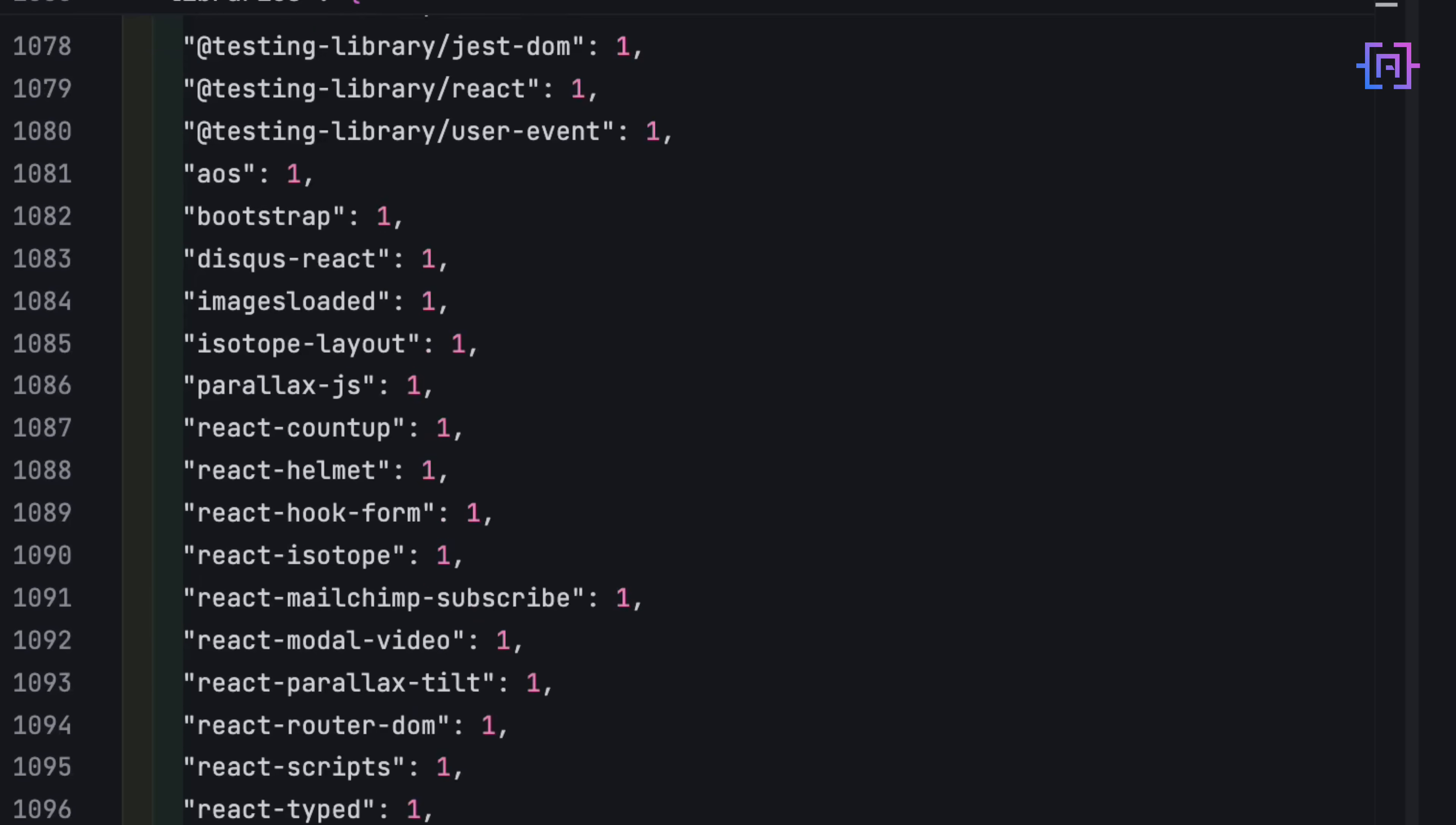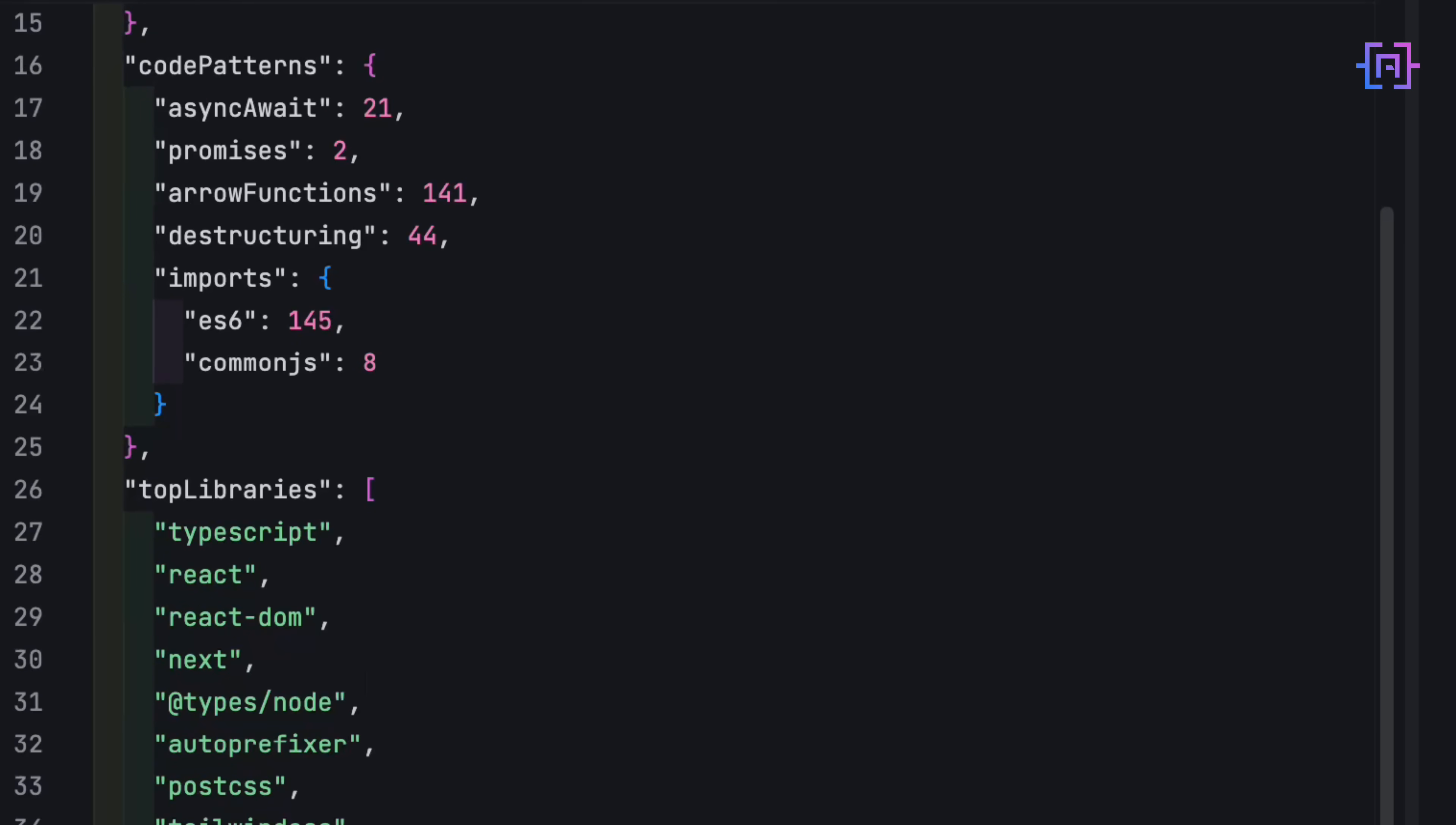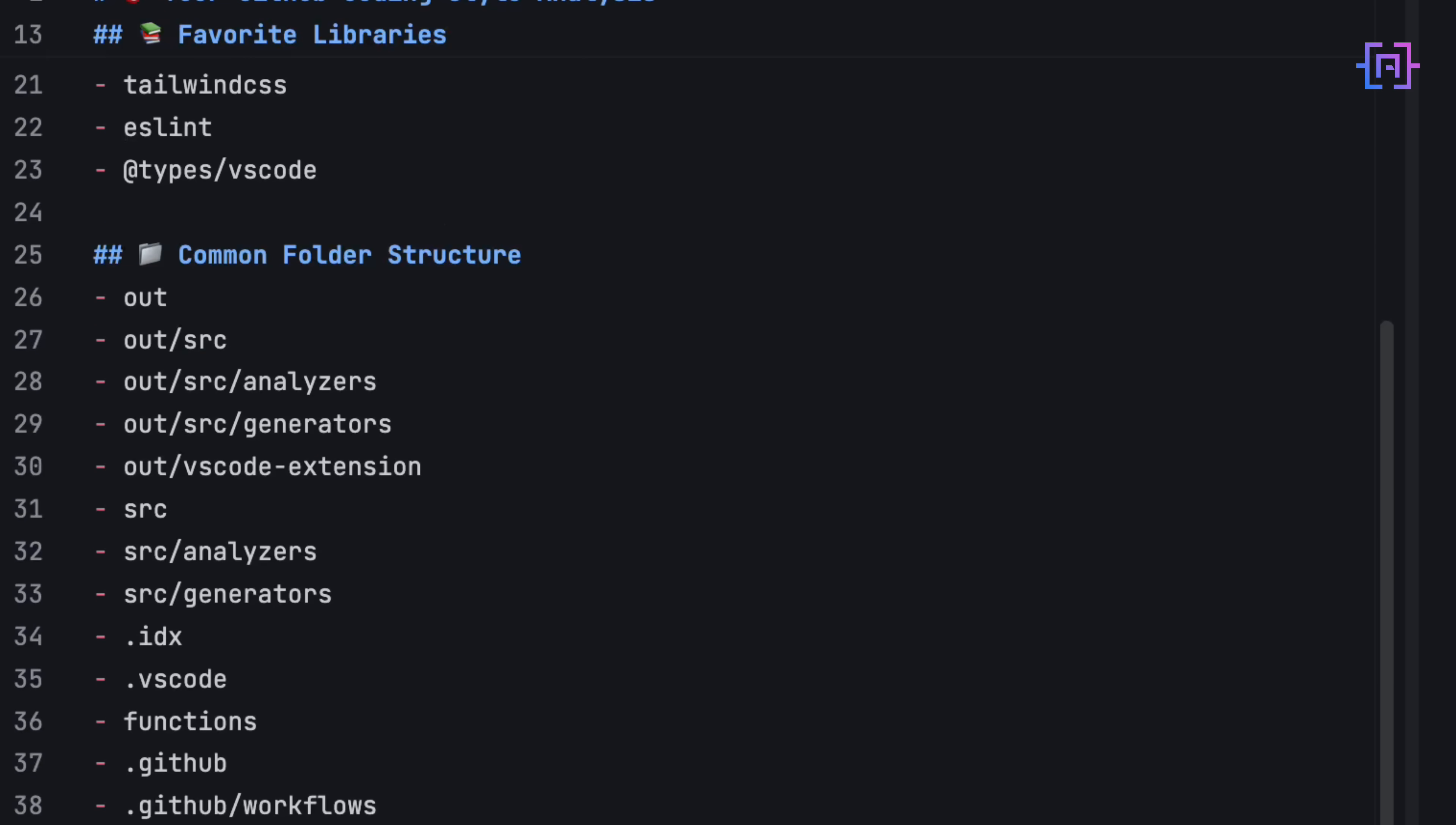The result: two-space indentation, camel case naming, React plus Next.js, Tailwind CSS, and modern TypeScript habits everywhere. Arrow functions, destructuring, async await. This is me, in JSON.